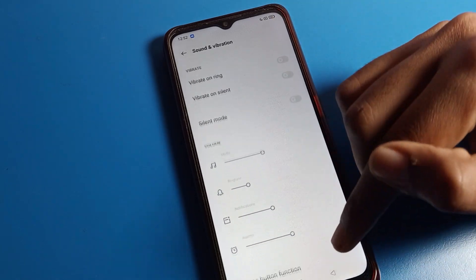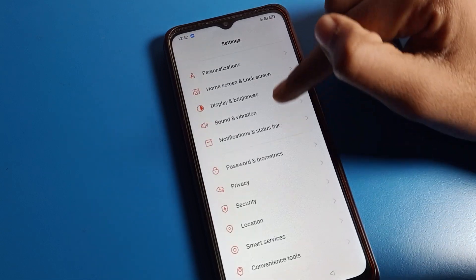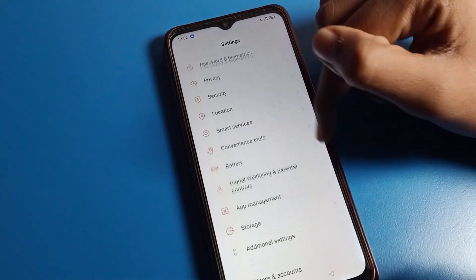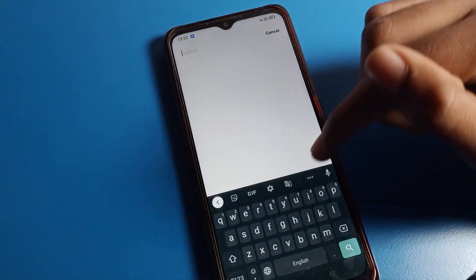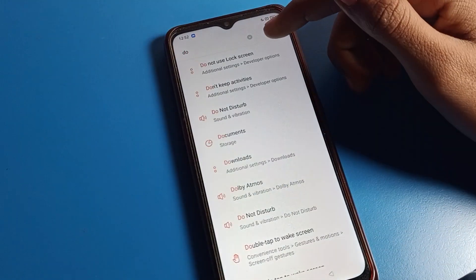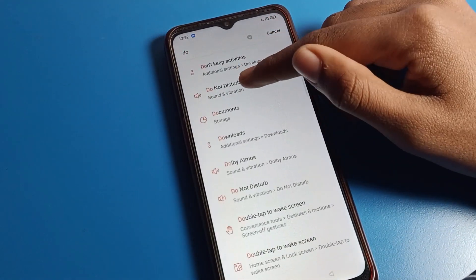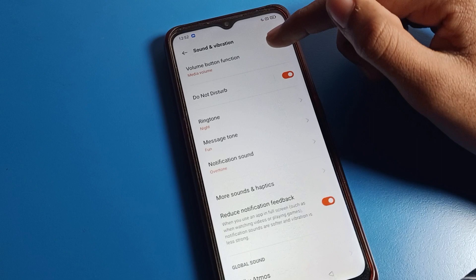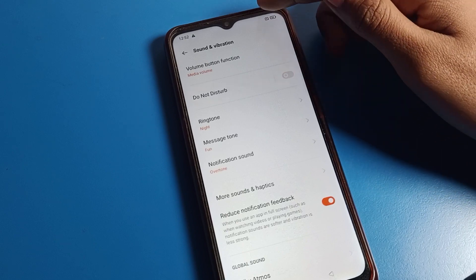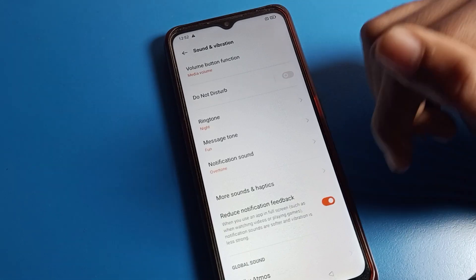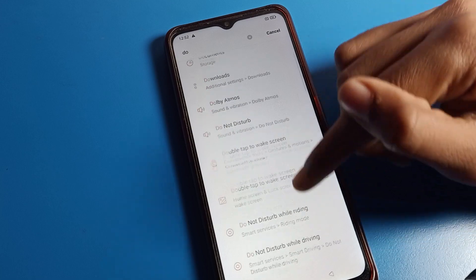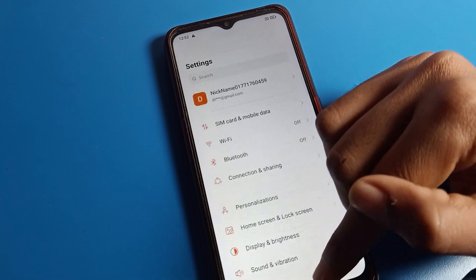If you want to turn off Do Not Disturb, go to the search option in settings and search 'Do Not Disturb'. You can see the Do Not Disturb option — tap here and you can directly turn it off. Then the moon icon will be removed from your status bar.